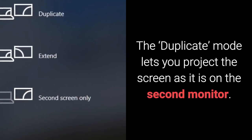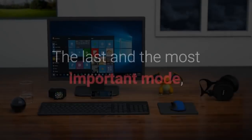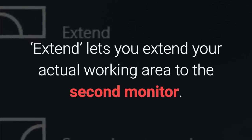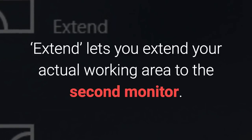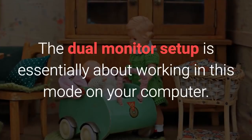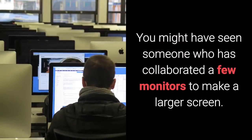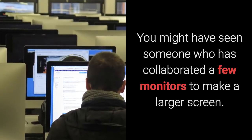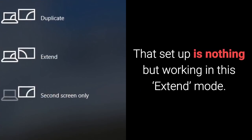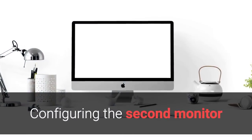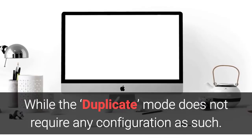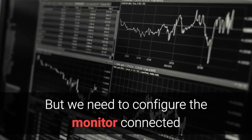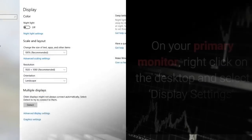The mode lets you project the screen as it is on the second monitor. The last and the most important mode, Extend, lets you extend your actual working area to the second monitor. The dual monitor setup is essentially about working in this mode on your computer. You might have seen someone who has collaborated a few monitors to make a larger screen. That setup is nothing but working in this mode. Configuring the second monitor while the mode does not require any configuration as such, but we need to configure the monitor connected in Extend mode to get the best out of it.